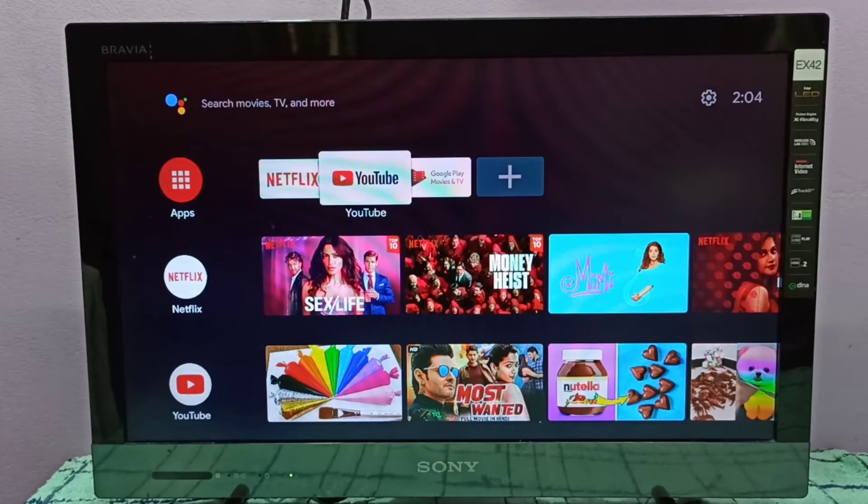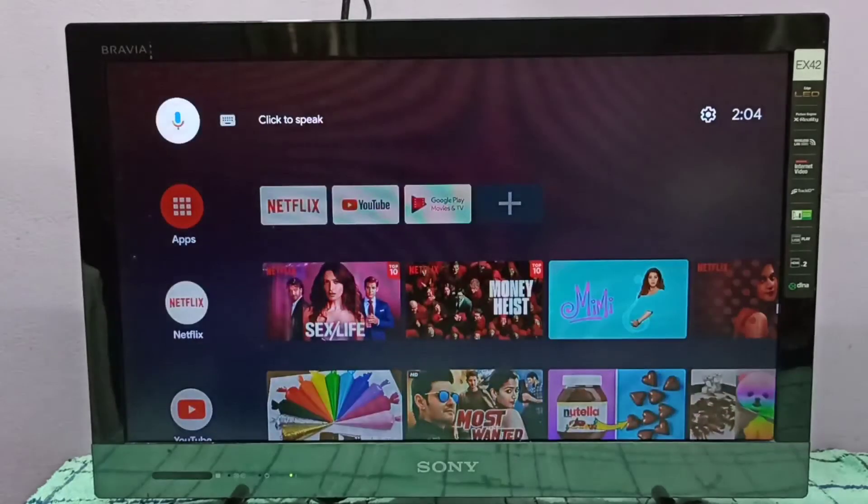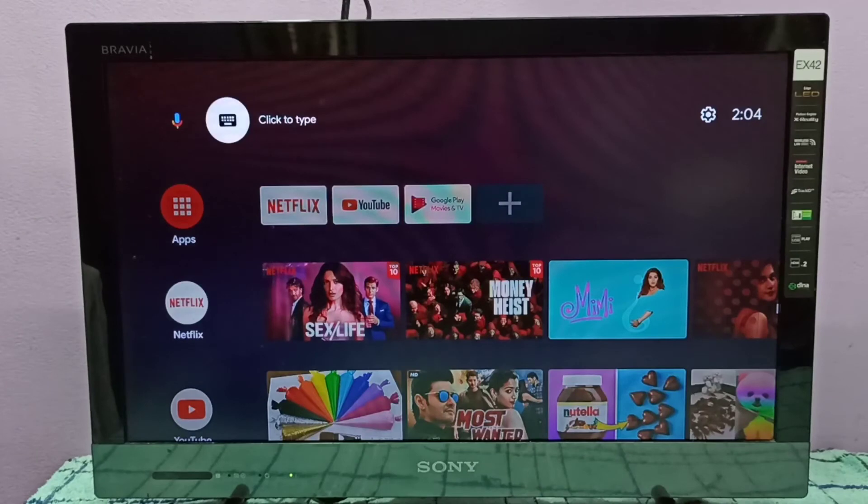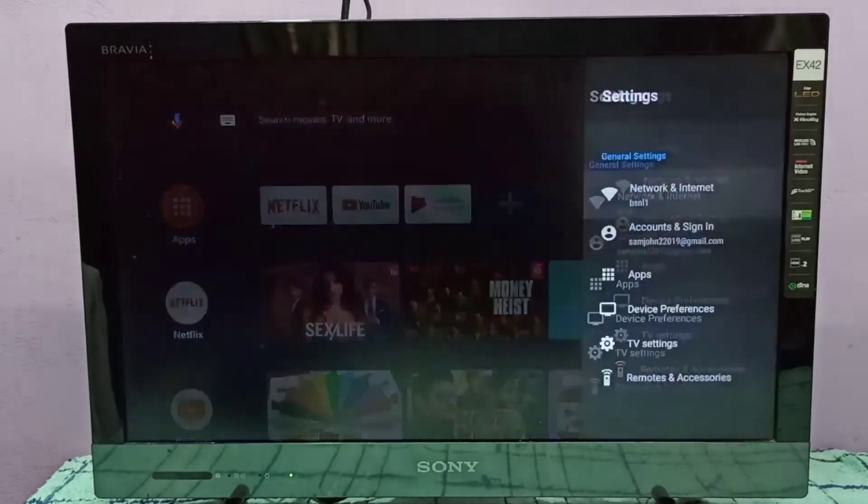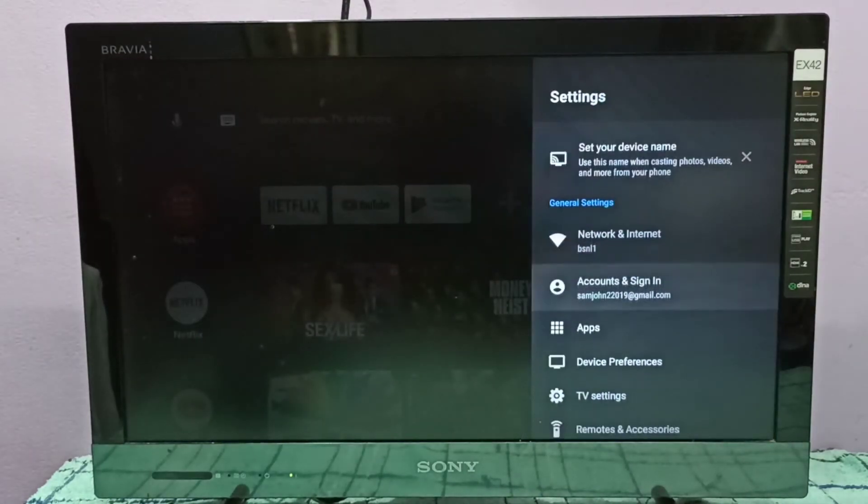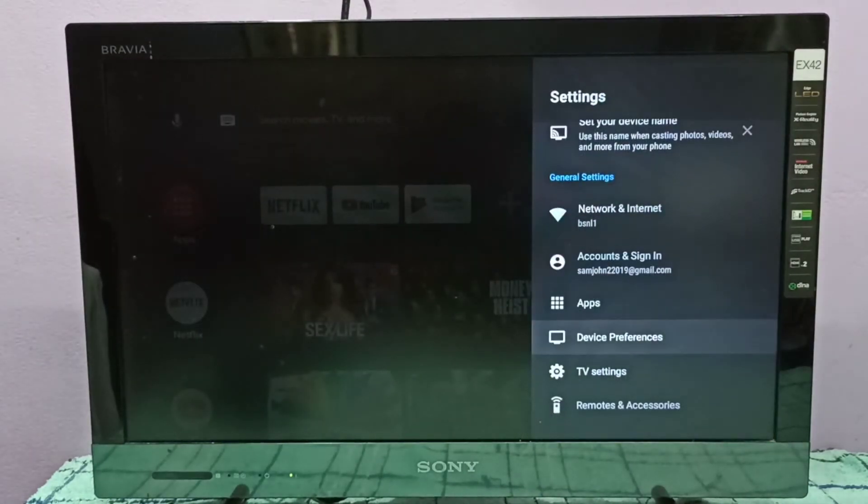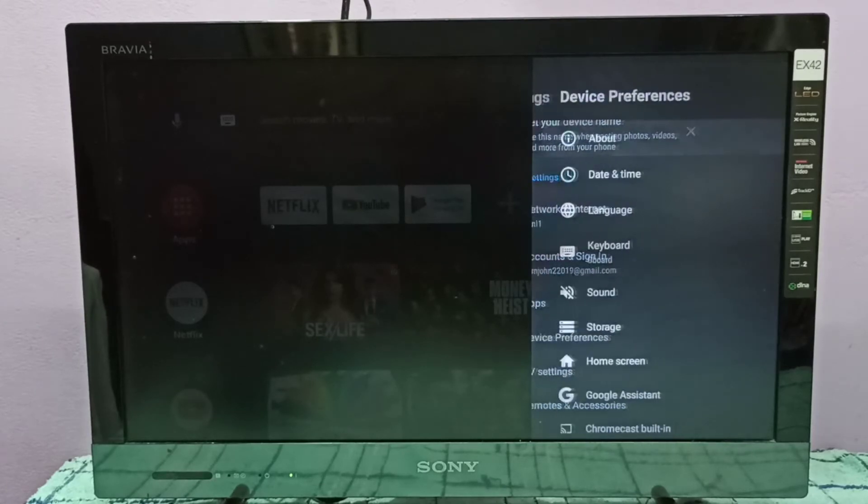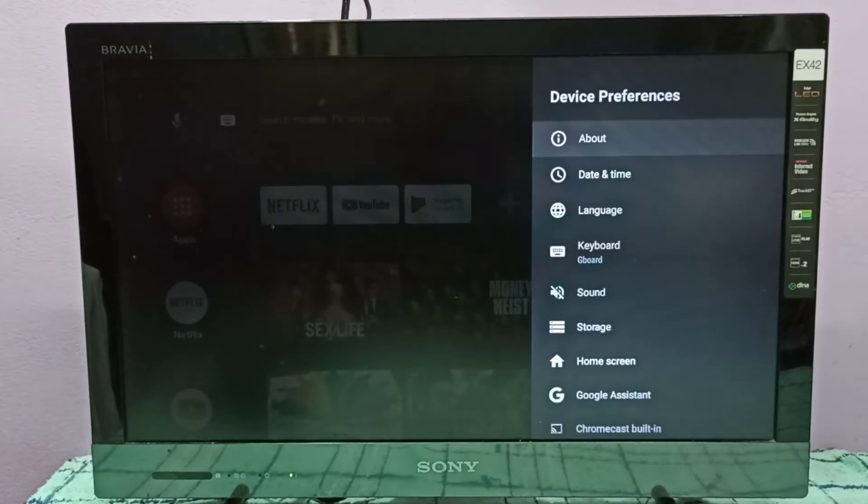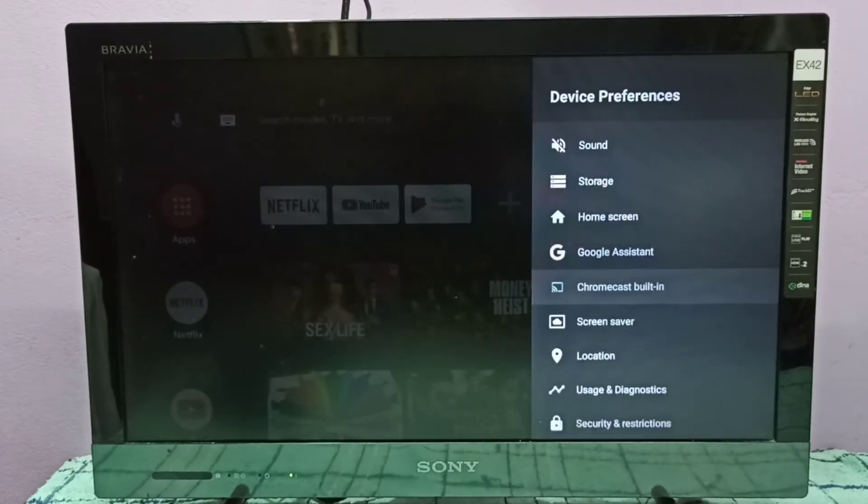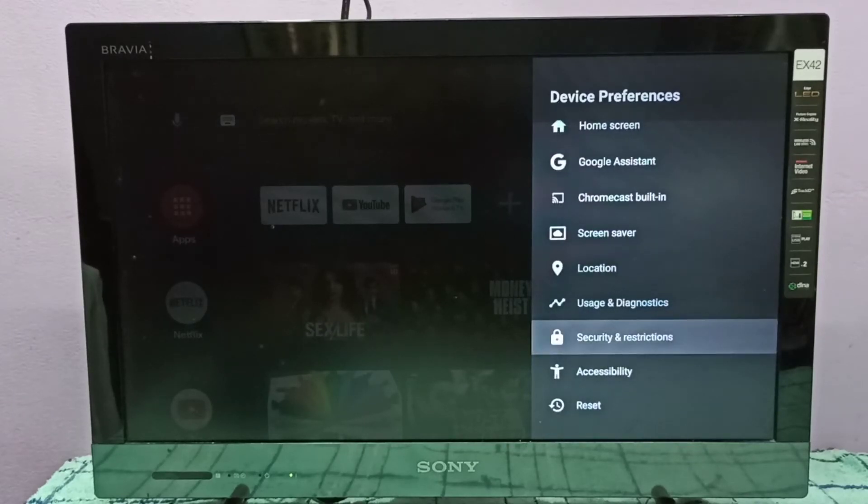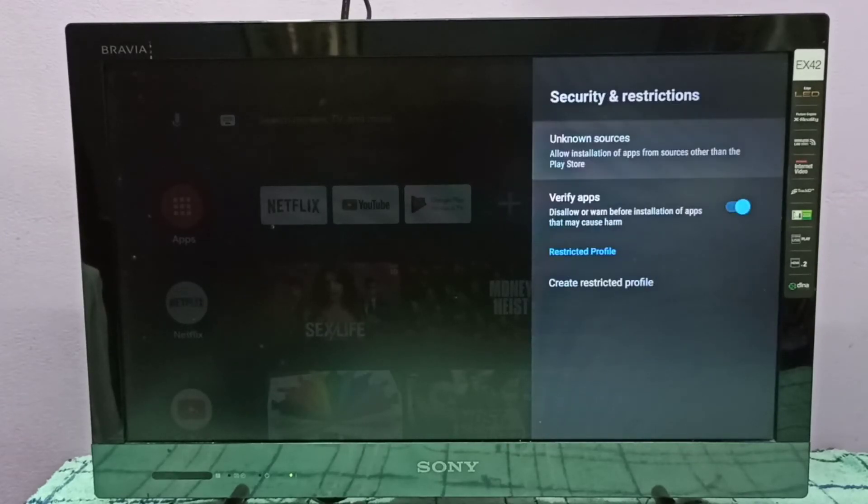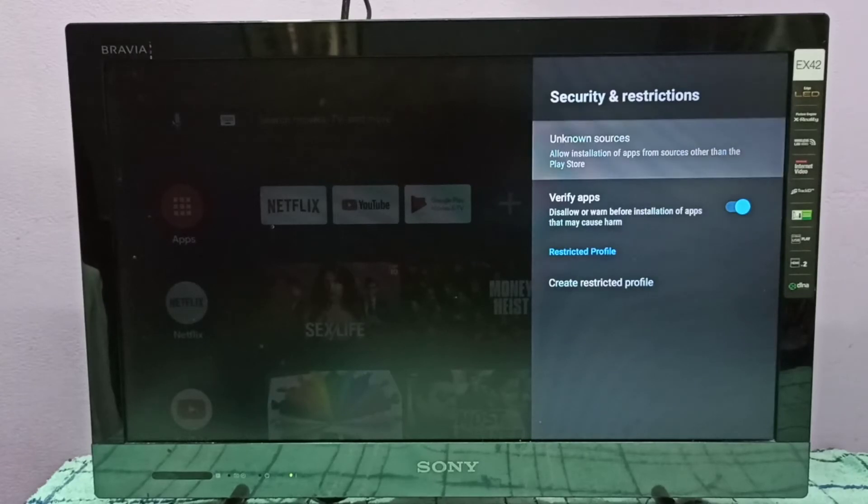Hi friends, this video shows how to enable install unknown apps. First, select Settings on the top right corner, then select Device and Preferences, then Security and Restrictions, then Unknown Sources.